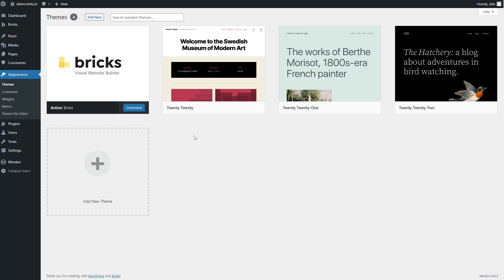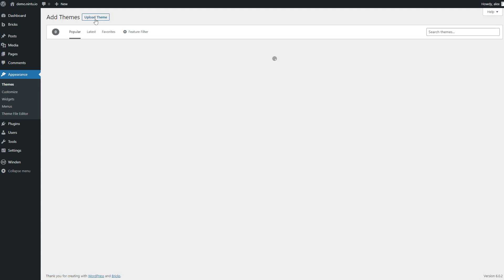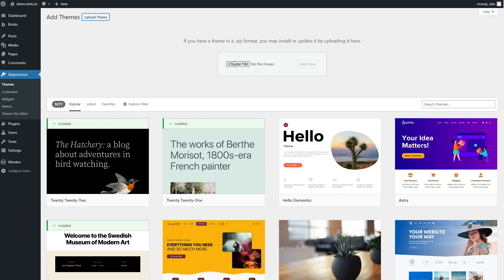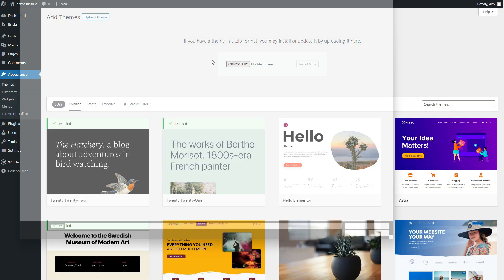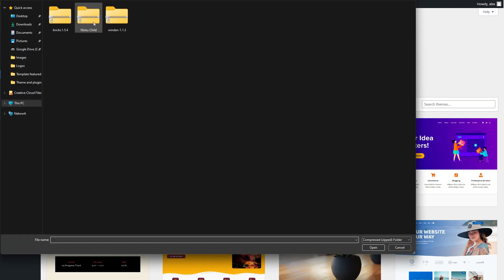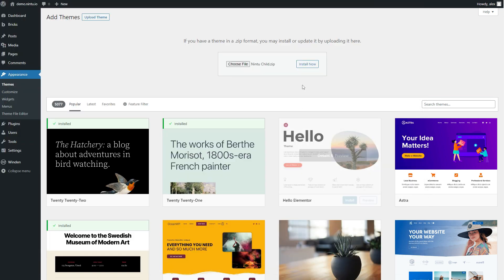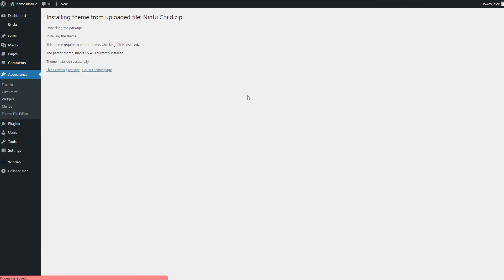First thing we want to do is import the Nintu child theme. So we're going to go to add new, upload theme, choose the child theme. That theme will be linked just down below and install now.